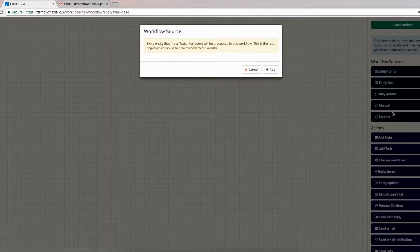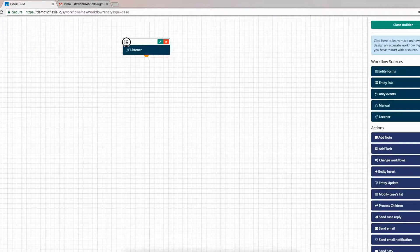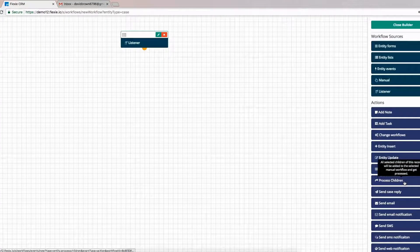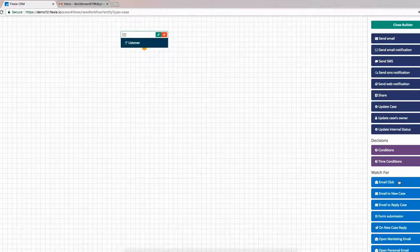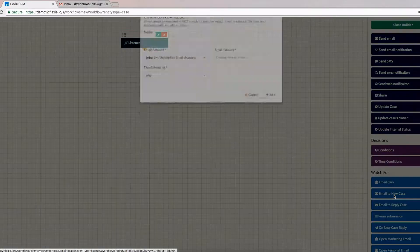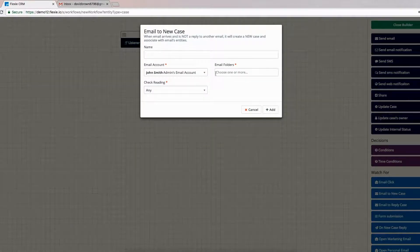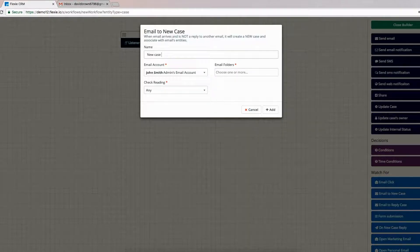Choose Listener and then click Add. Next, go to Watch for Events, click Email to New Case. Give it a name and click Add.